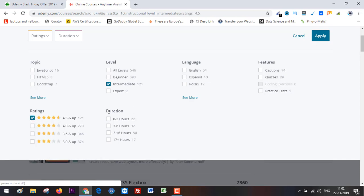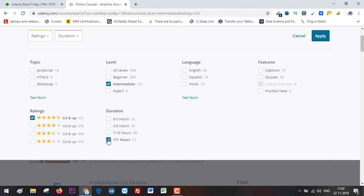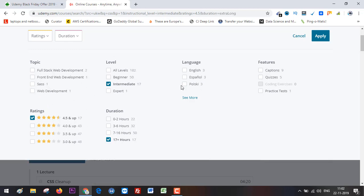The longer the course, the better it is, so I'm going to select '17+ hours.' The rest of the filters can also be applied, but for now, let's click 'Apply.'